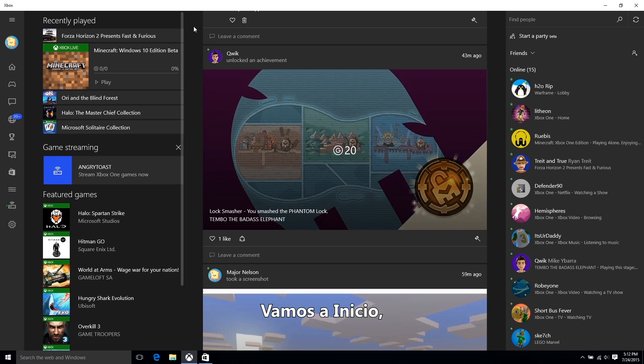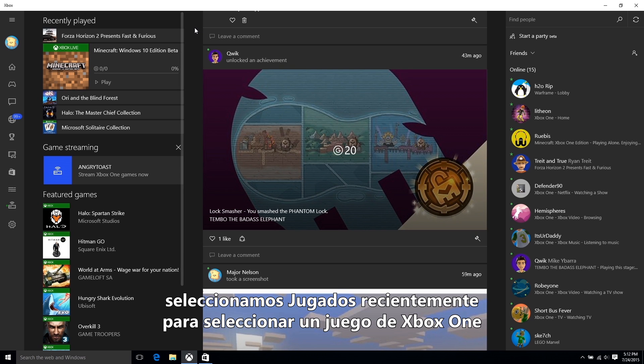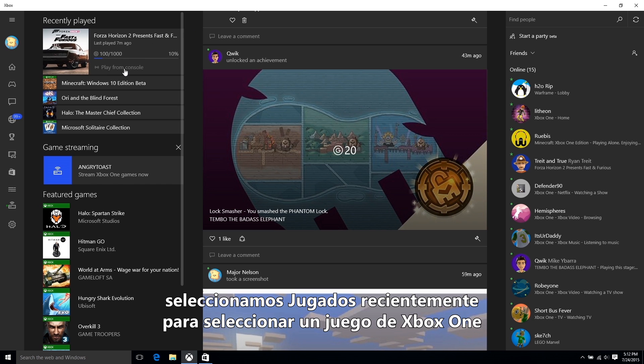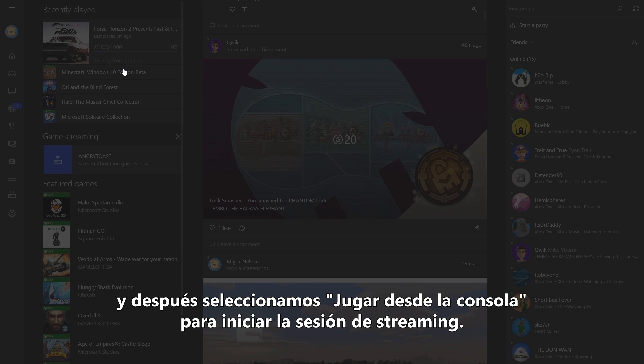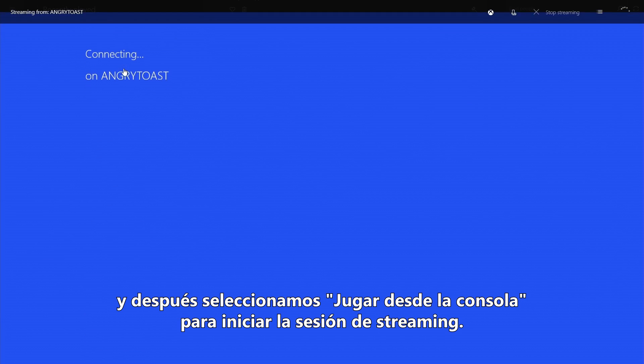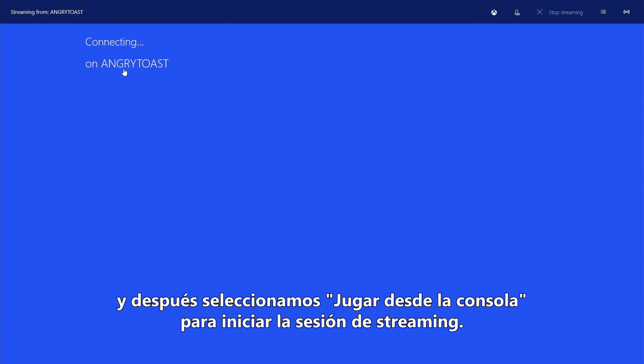Go to Home, then Recently Played to select an Xbox One game, and then select Play from Console to start your streaming session.